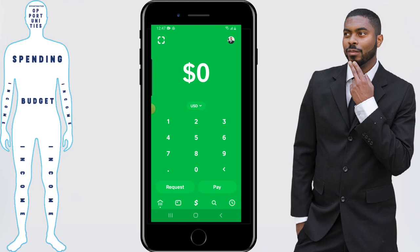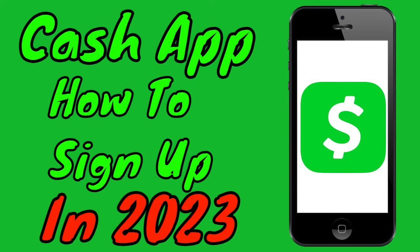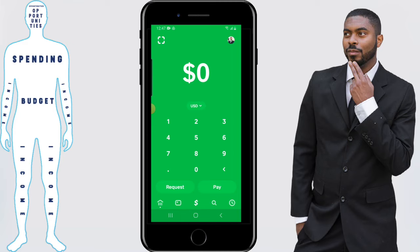And there we have it. That covers the process of how to pull money out of your Cash App account using an ATM. If you have any questions or comments, feel free to leave them in the comments section below. If you have an interest in signing up for Cash App and haven't done so yet, check out the video for a visual demonstration on how to do so. Don't forget to subscribe if you're new, and give this video a thumbs up if you found value in it. I'll catch you in the next video — don't forget to get out there and take control of your financial destiny.